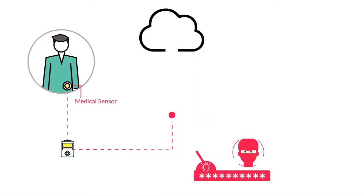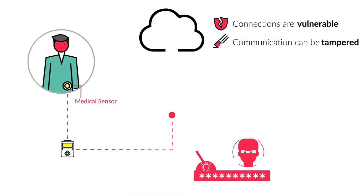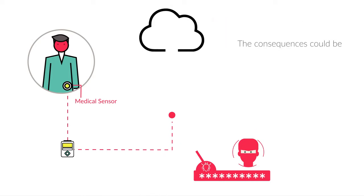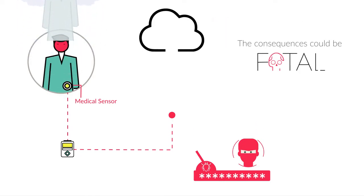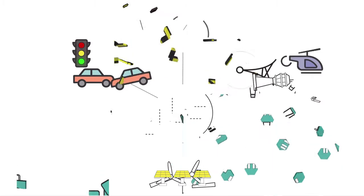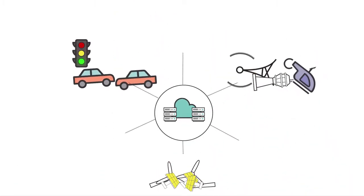Without security protocols, connections are vulnerable, communication can be tampered, and the consequences could be fatal. To ensure the IoT can be trusted, we have to start with the chips inside these objects.